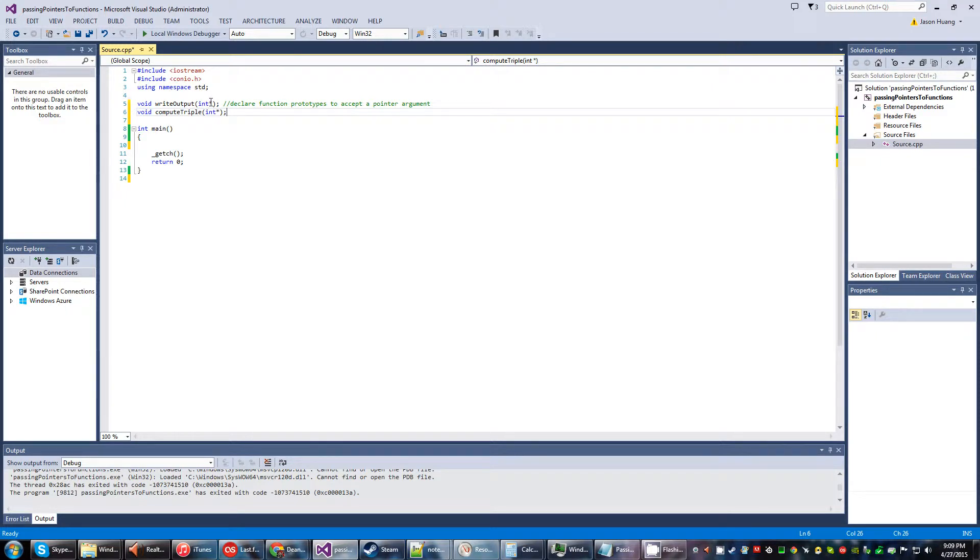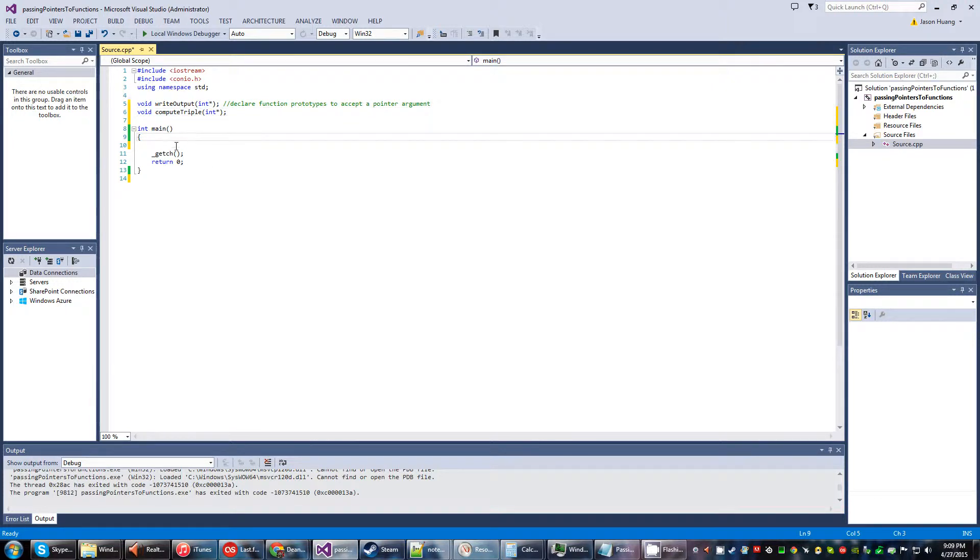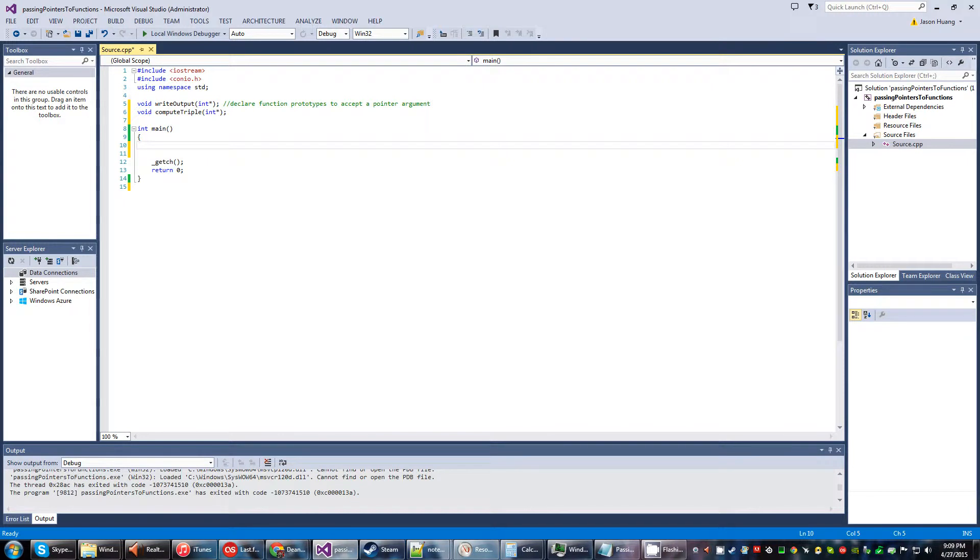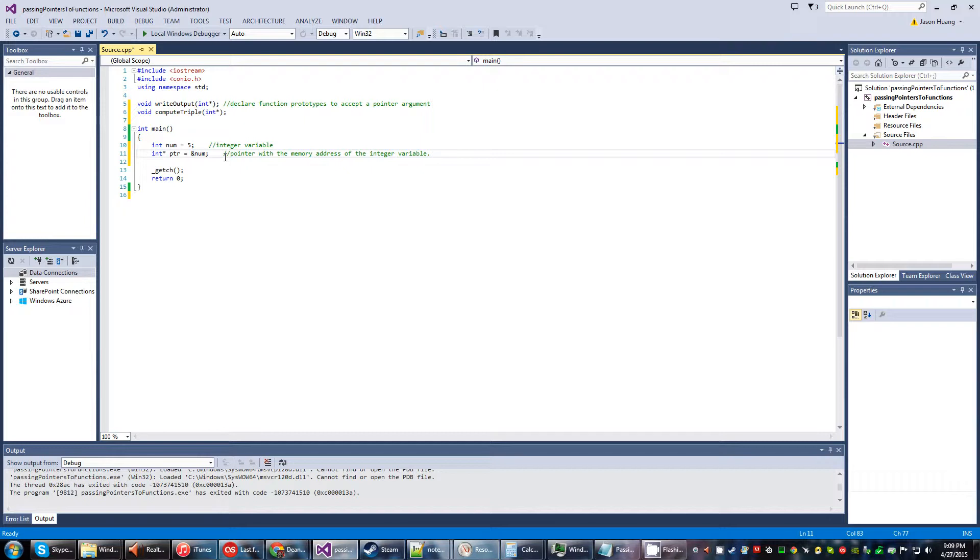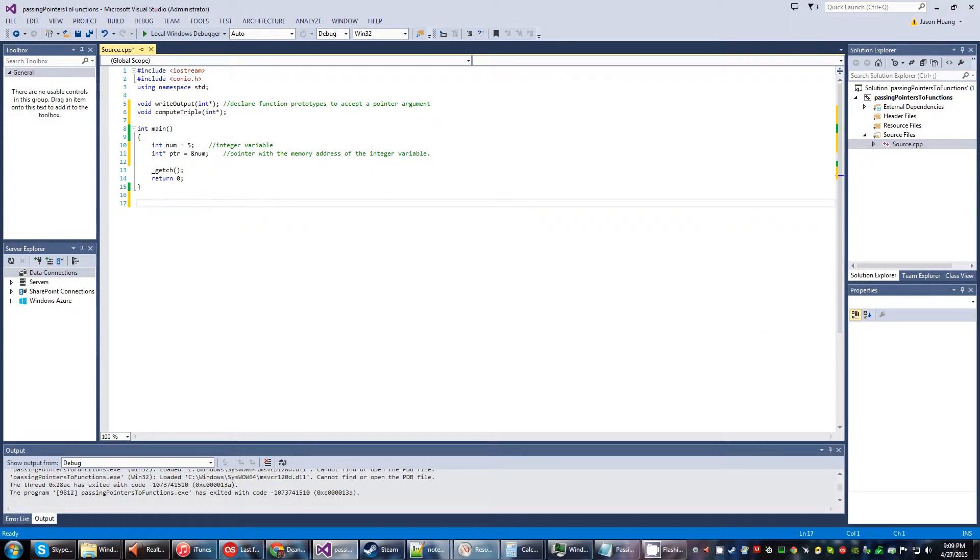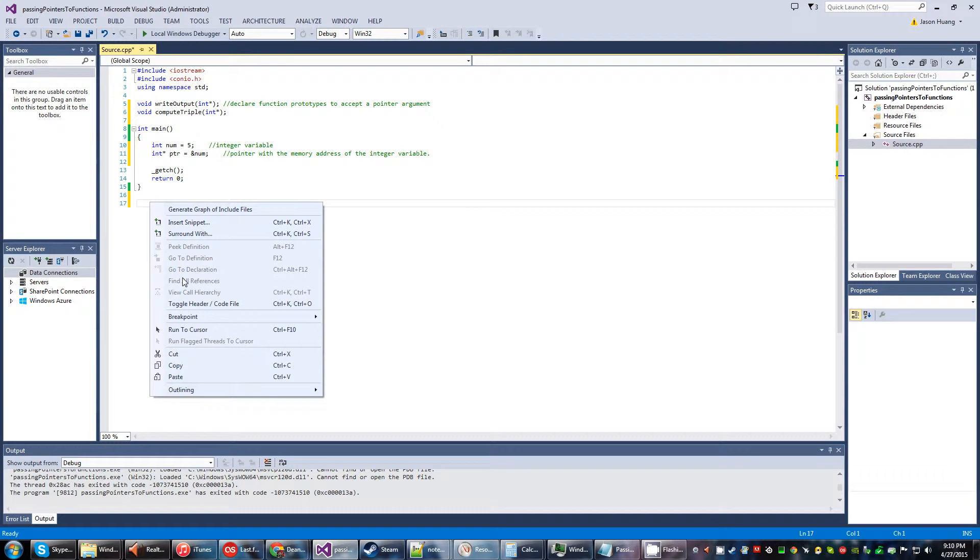argument as entailed with this asterisk and this integer. And in our main function, we'll go ahead and put our declarations up there. Okay, so we have just a regular old integer variable assigned to five, and then we have a pointer with that memory address of that integer variable above.